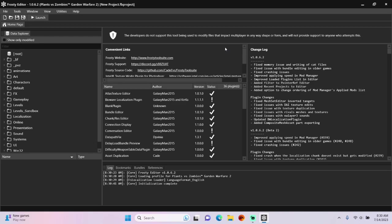Hey guys, today I'm going to teach you how to make custom pack hacks in Frosty Editor for PVZ GW2.